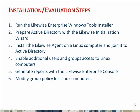Then, we'll show you how to install the Likewise agent on a Linux computer and join it to Active Directory. At this point, you'll be able to log on to your Linux machine using your AD credentials. We'll show you, however, how to enable additional users and groups to access the Linux computer. Then, we'll show you how to generate reports with the Likewise Enterprise console, and we'll show you how to modify Group Policy for your Linux computers.